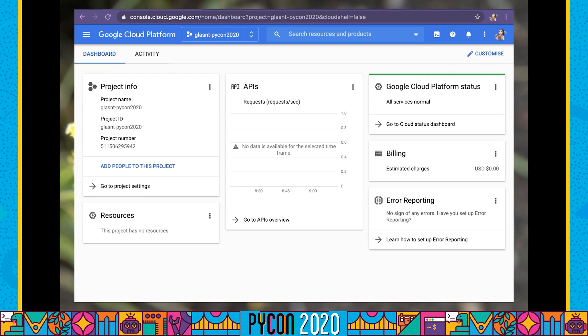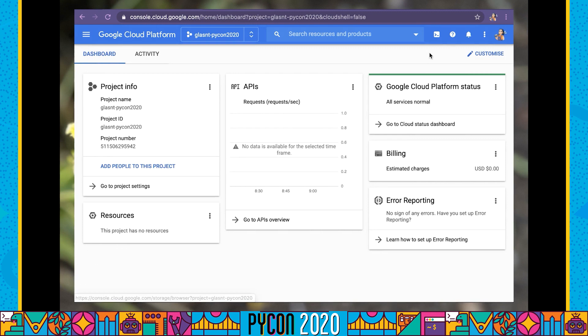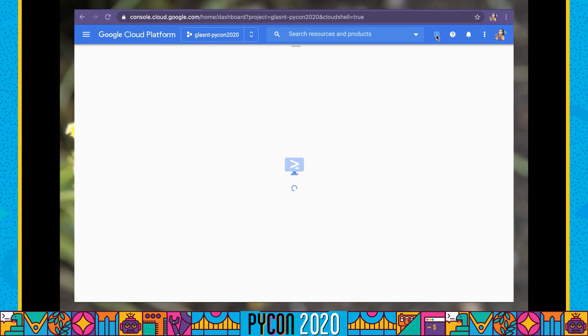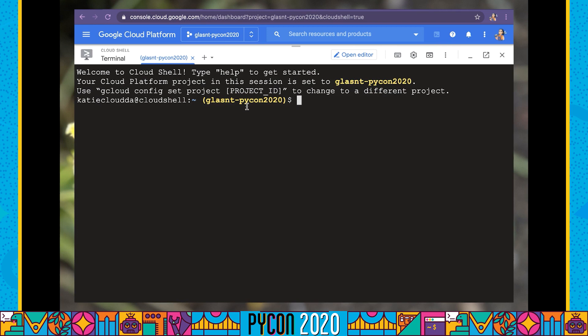In this section, we're going to be manually deploying our application to Google Cloud Platform. I've already set up a project called Glasant PyCon 2020, and that's going to be my project ID. Your project ID is going to be different. We're going to deploy a Cloud SQL Postgres instance, create a storage media bucket, do some things in security, and then deploy our application. Instead of walking through the UI, we're going to use the Google Cloud Shell, which gives us an interactive terminal where we can run gcloud commands and gsutil commands.